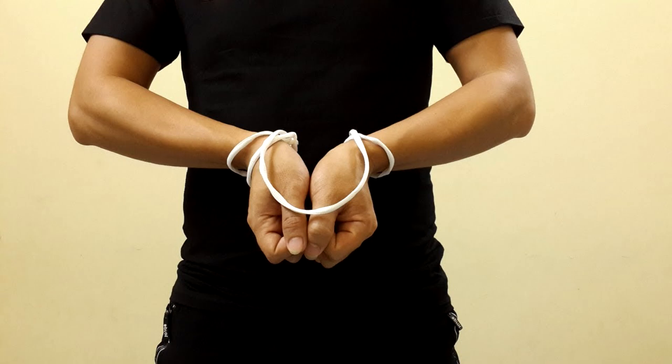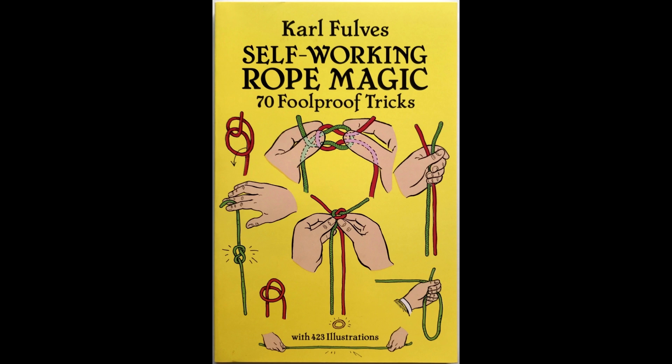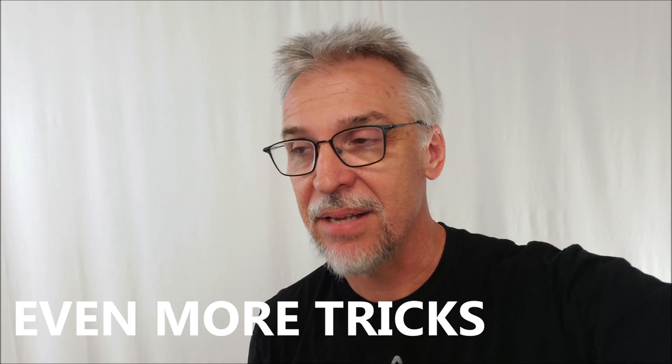Any rope escape. If you get the Carl Fulves beginner's rope book, there's some rope tricks in there and a rope escape and just have somebody tie you up with rope and you get out. And again, it's done with normal rope. It's a great trick. So that's 10. That's 10 classics.